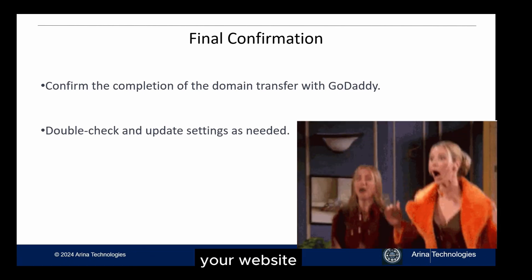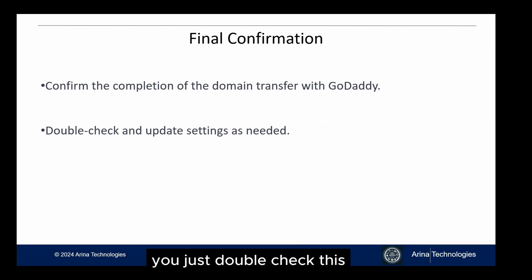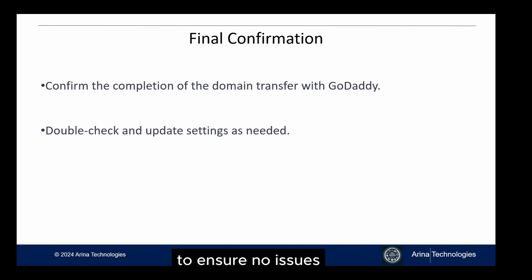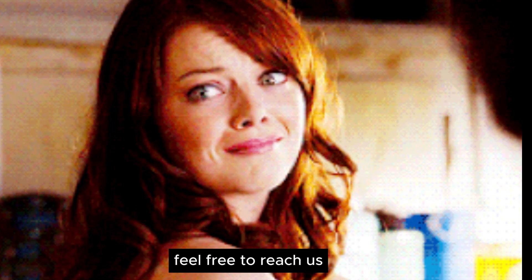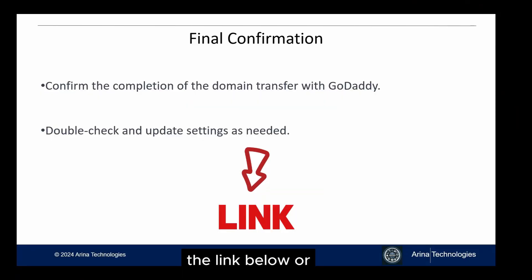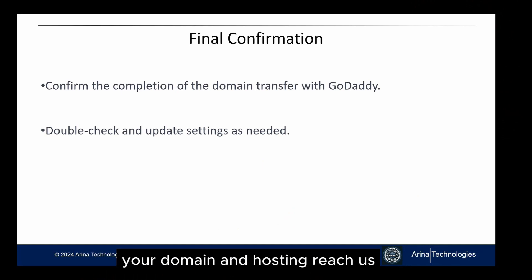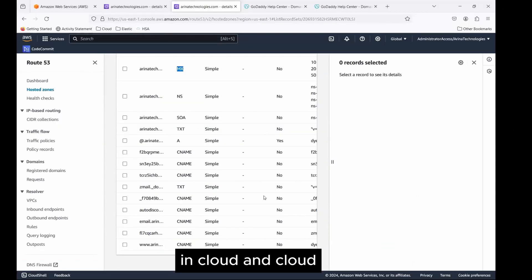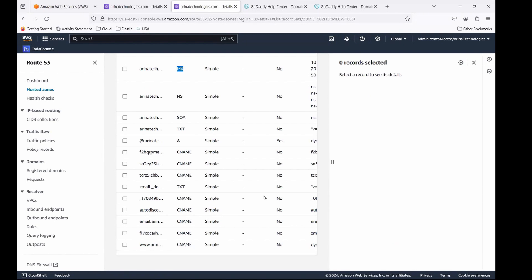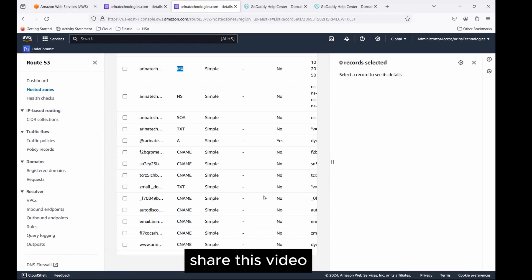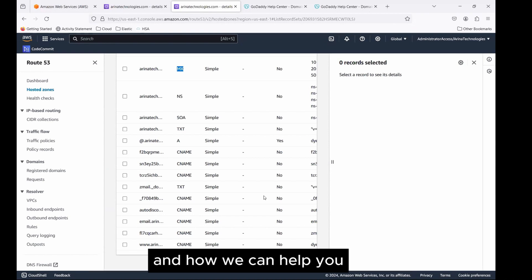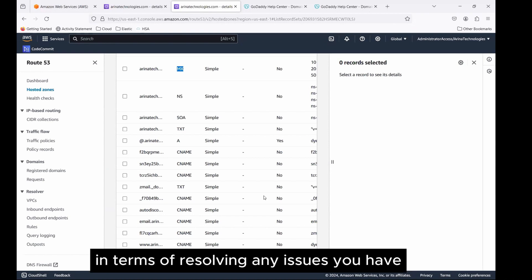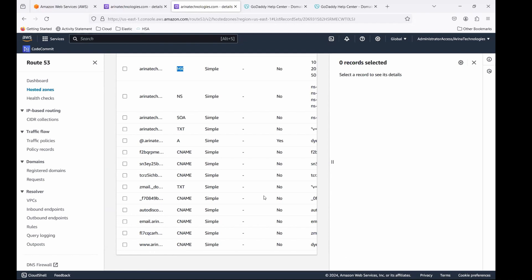If any one of you have any issues in transferring your domain from GoDaddy to AWS or hosting your website, feel free to reach us at the link below, or give us a call so that we could help you out with transferring your domain and hosting your domain in cloud. Cloud we use is AWS, Google, and Azure. Thanks again. Please feel free to like, comment, share this video, and let us know about your experience in transferring your domain and how we can help you in terms of resolving any issues you have. Thank you, and see you for the next day.